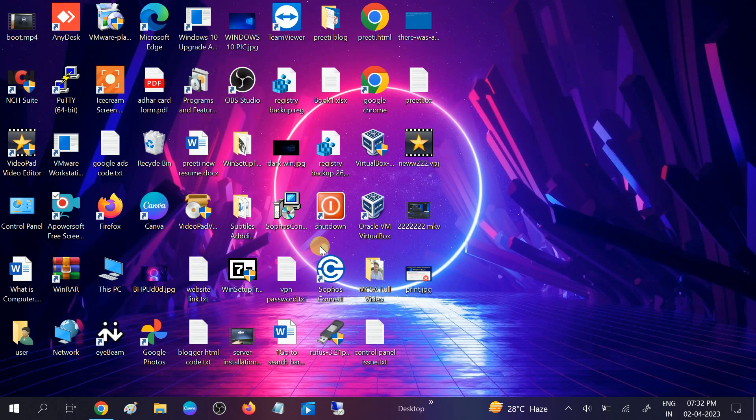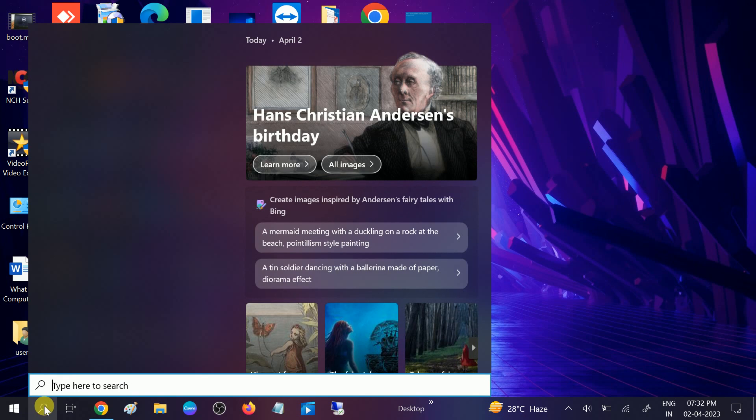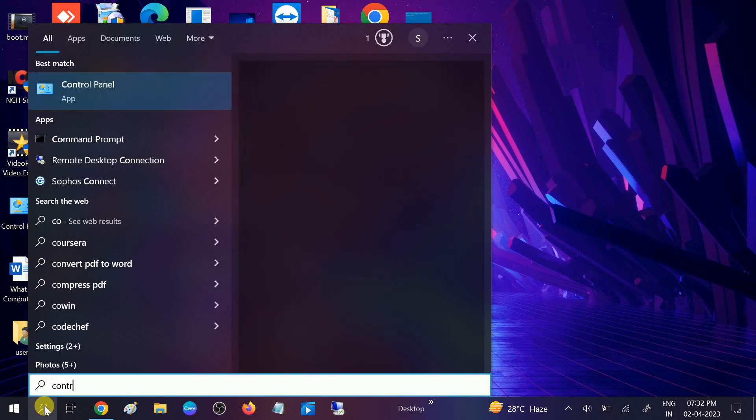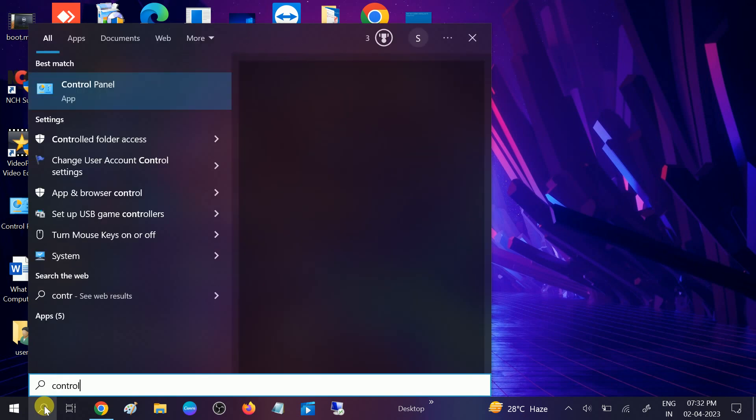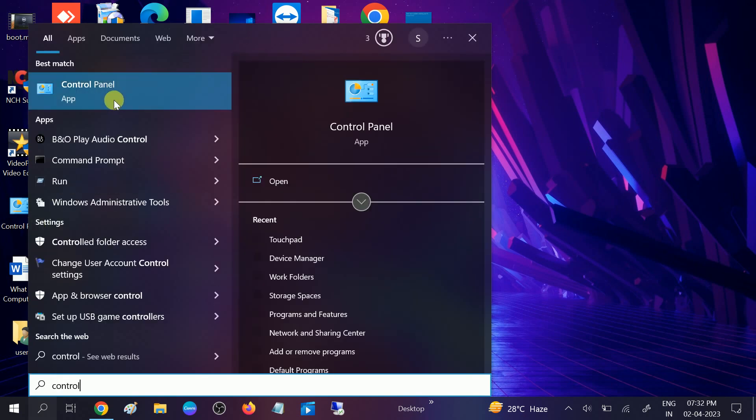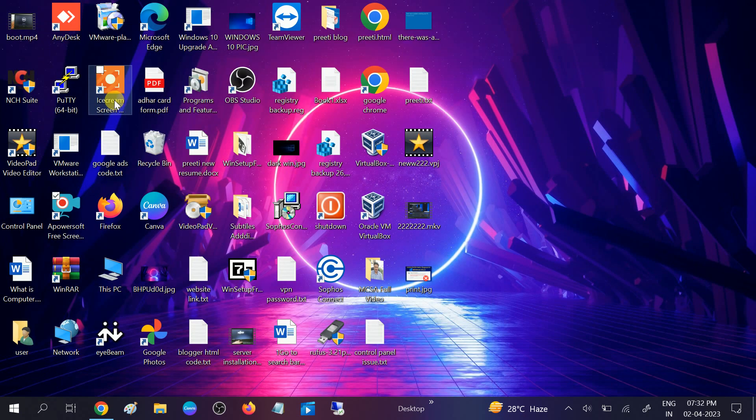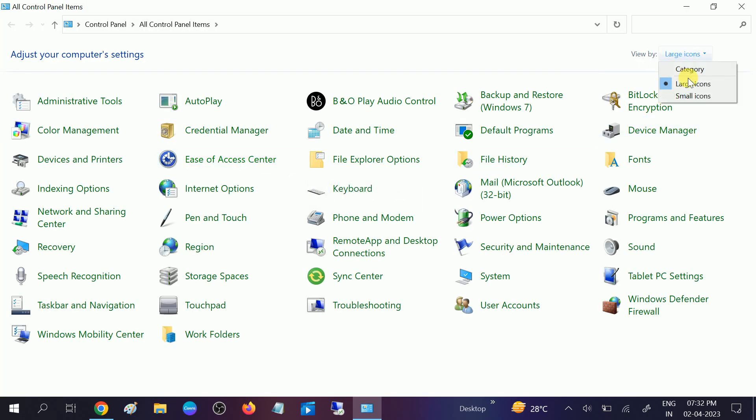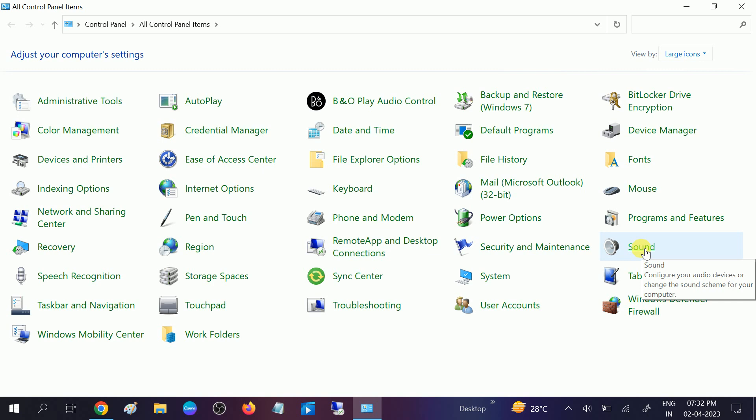If still not fixed, we can go to the control panel to modify the setting from here as well. Open the control panel and select the large icons here. Once you select the large icons, you need to go for this option: sound. Open the sound option from here.